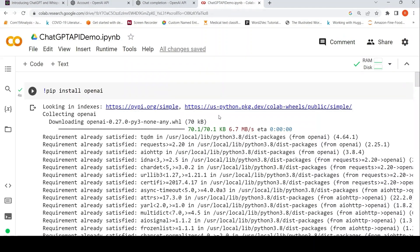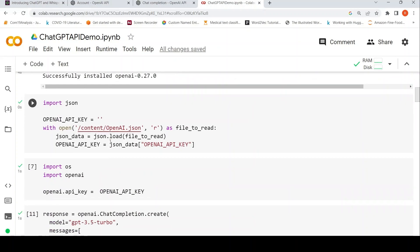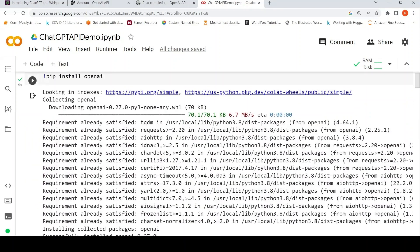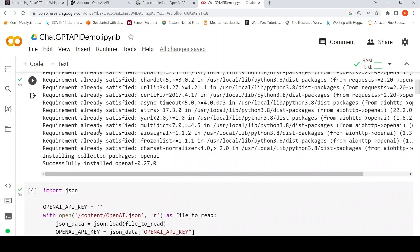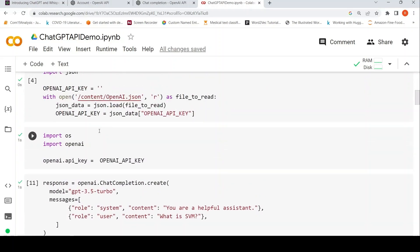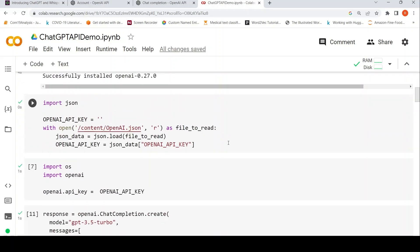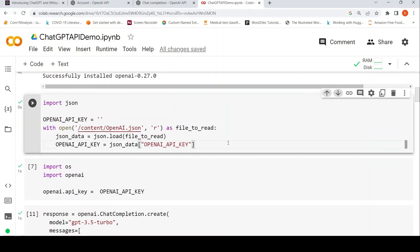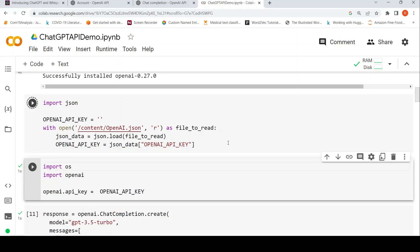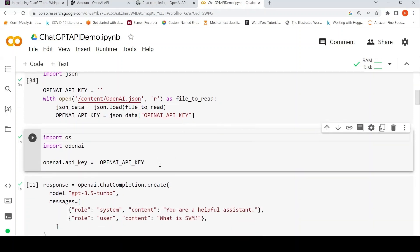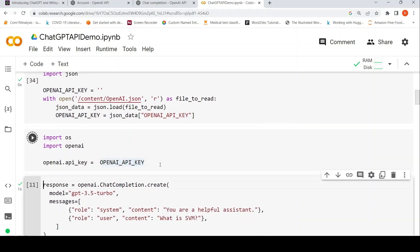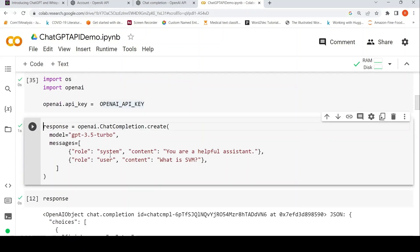Let's go to the demo. It's very simple. I'm using Google Colab over here. You need to install OpenAI. You need to store your OpenAPI key in a JSON file or you can directly specify it. What I've done is I have stored it in a JSON file. Then I set the OpenAPI key over here.